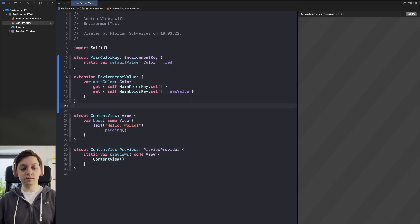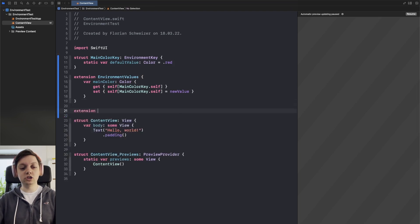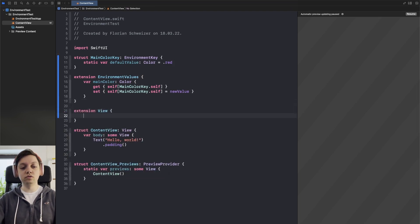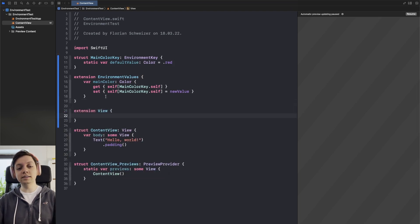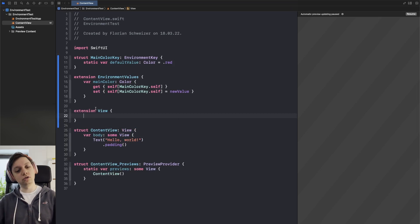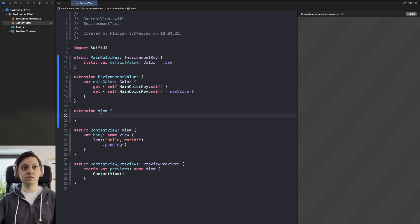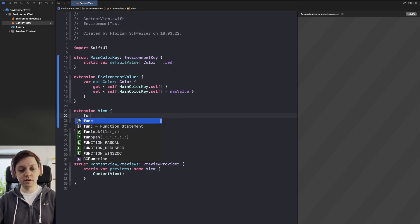So we can just create an extension on view so we can easily set our main color without having to do dot environment backslash dot main color and so on and so on. We can just have a convenience function here basically.